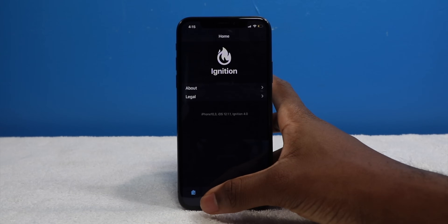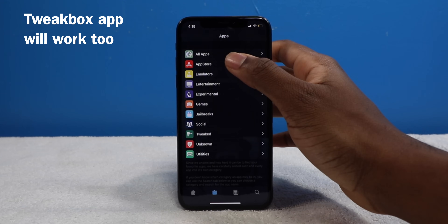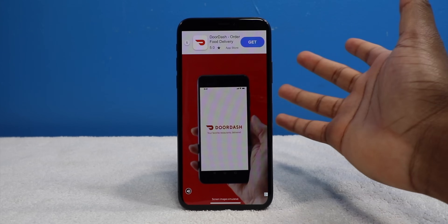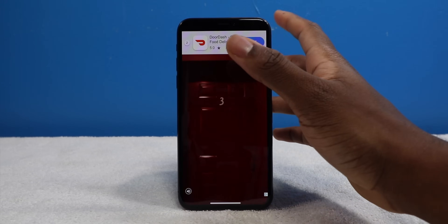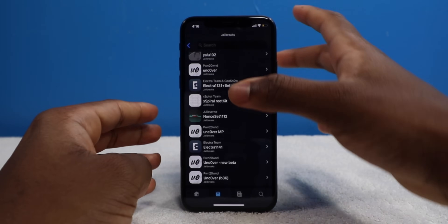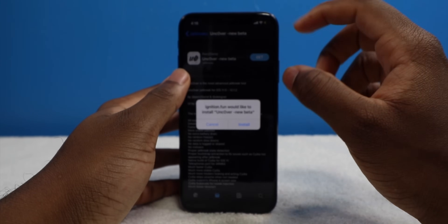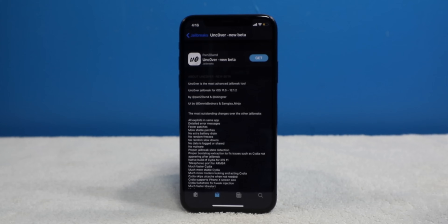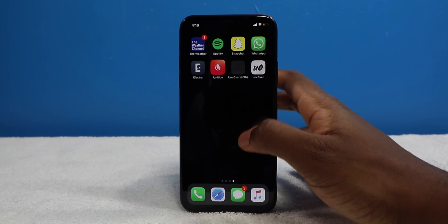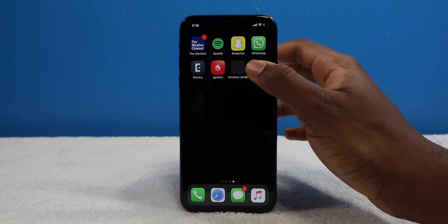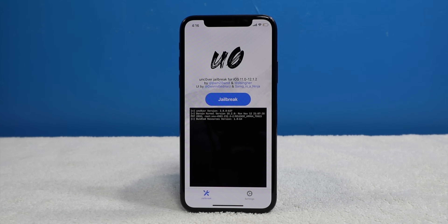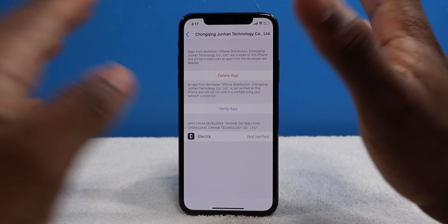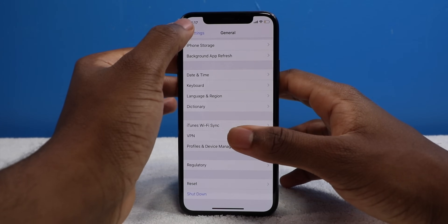This is the Ignition application. We're gonna go into Jailbreaks and look for the unc0ver jailbreak. There'll be some ads so be prepared for that. There are multiple unc0ver versions — you gotta make sure you get the latest version. Always read the description. Just make sure it's the right one — this one is the right one, it doesn't say 'unsupported.' Now before we even tap on Jailbreak, we gotta make sure there's no new firmware installed, because that will break your device.